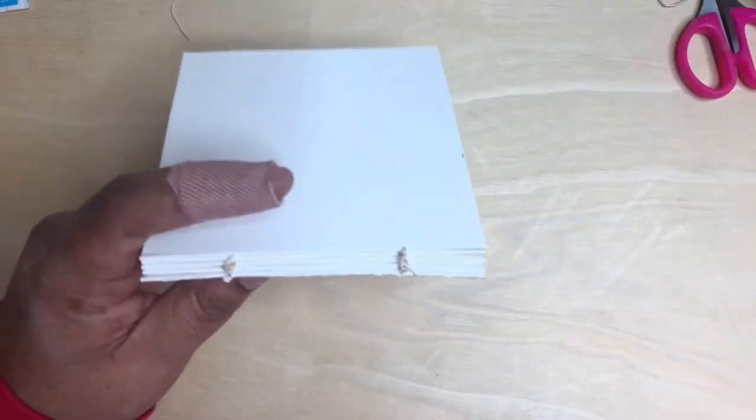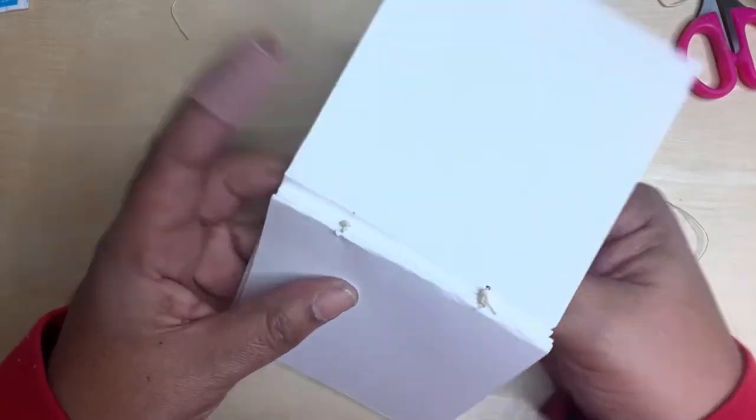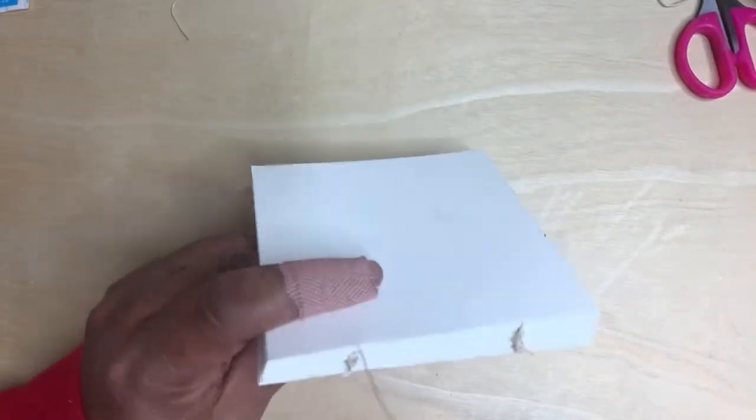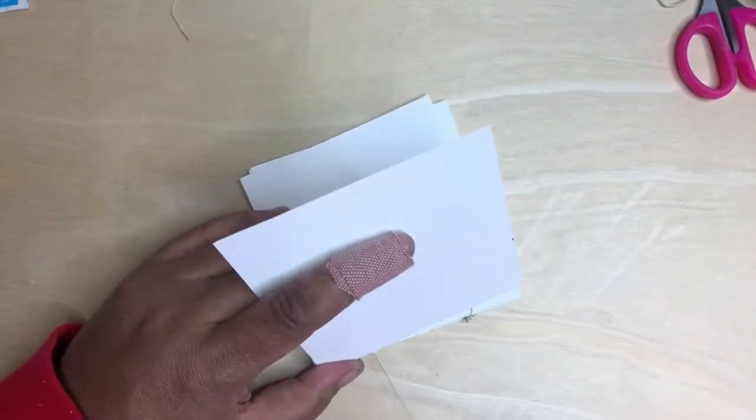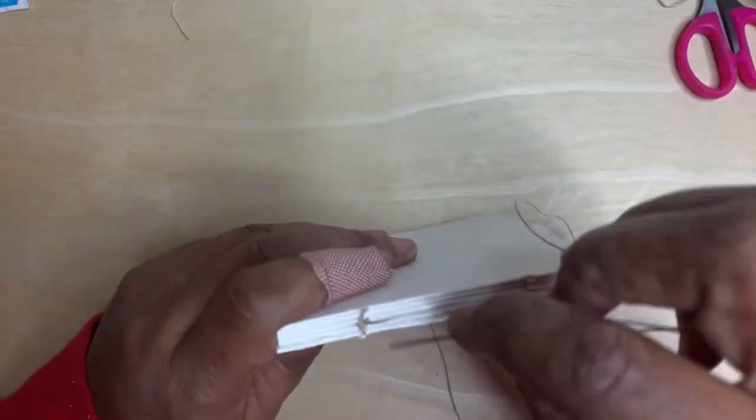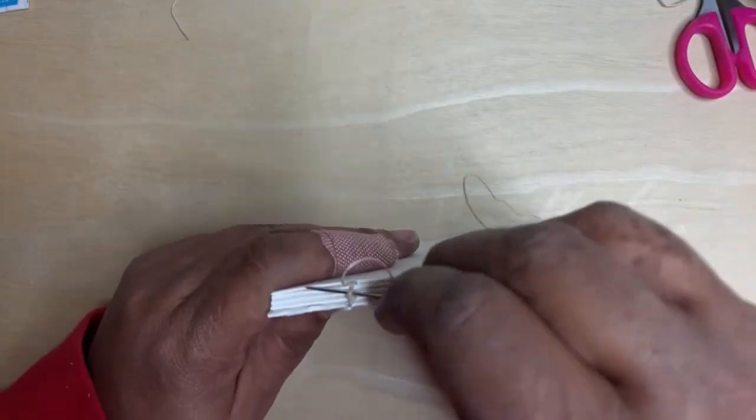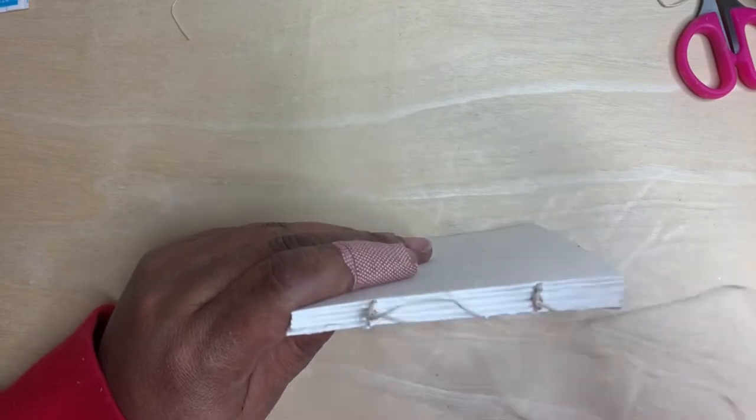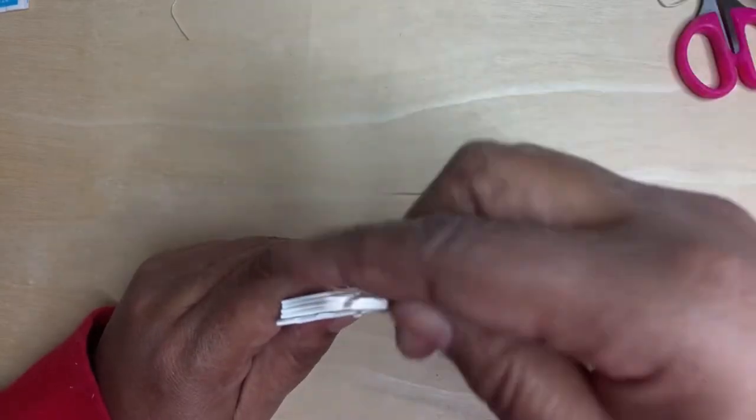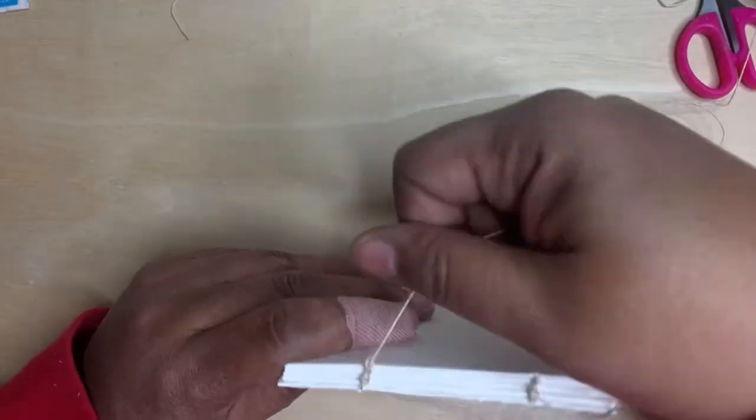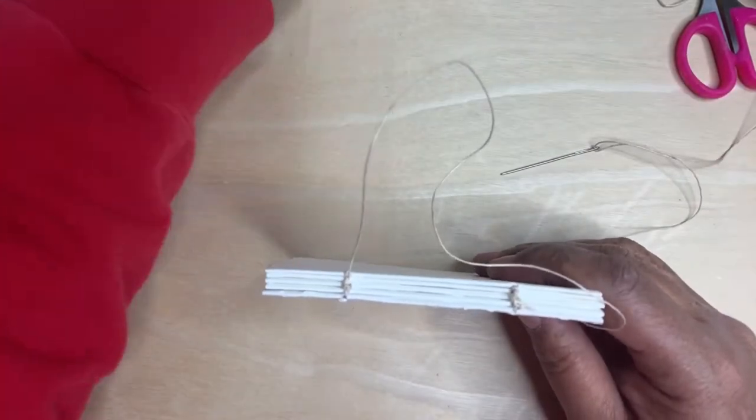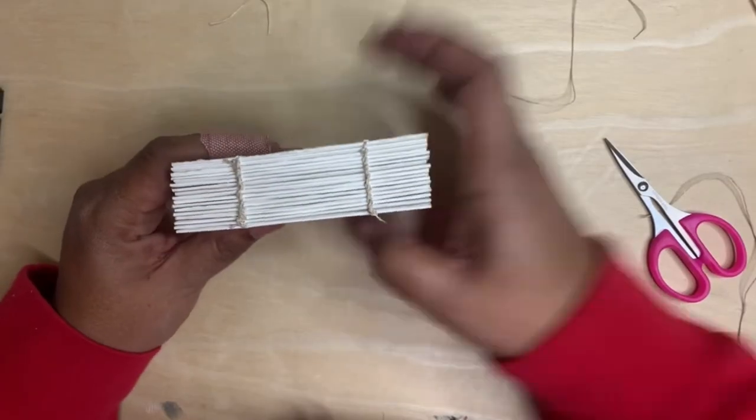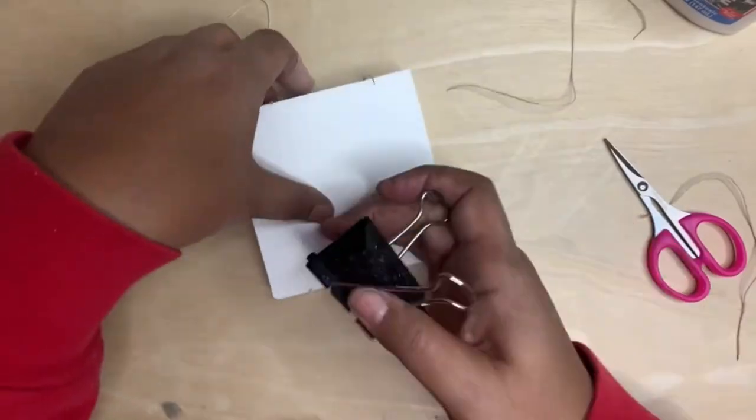So you're going to want to do this with all of your signatures until you have the final piece done. And when you get to the end, you're just going to make a knot and you'll be done. Remember to go under the last one and through the loop. It really is super easy.